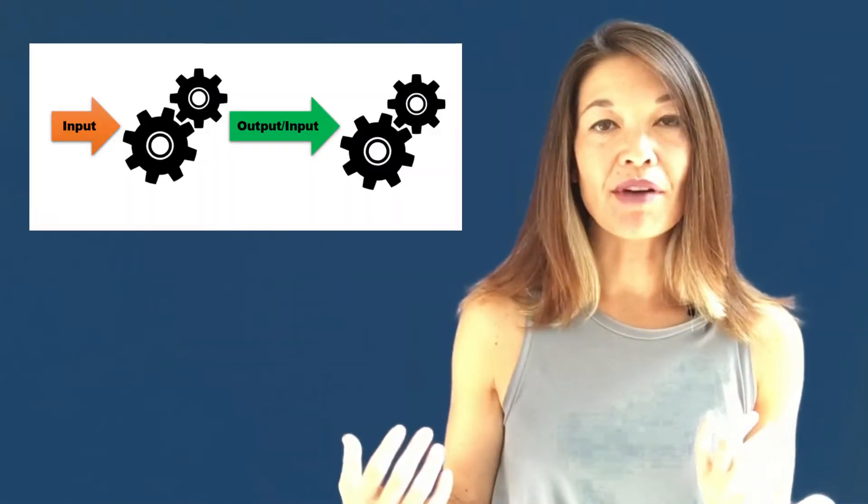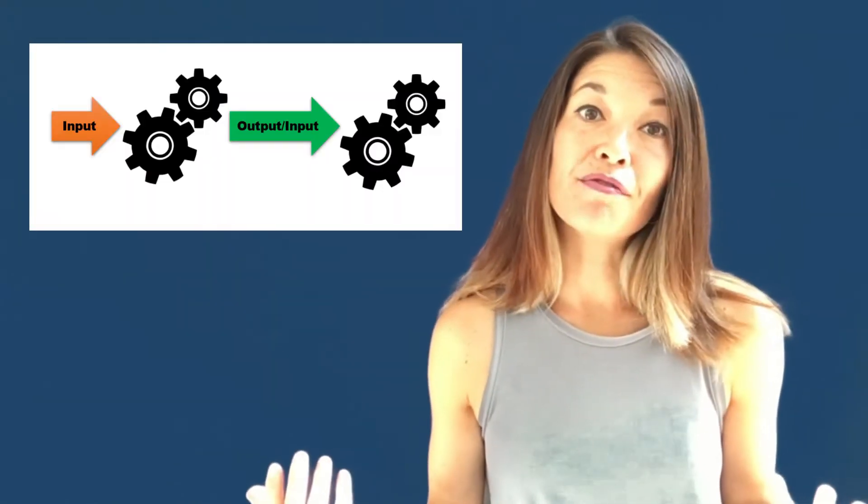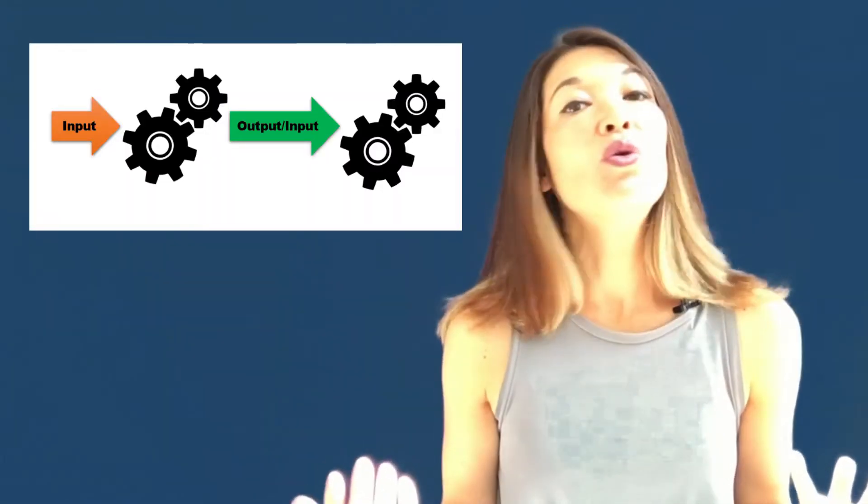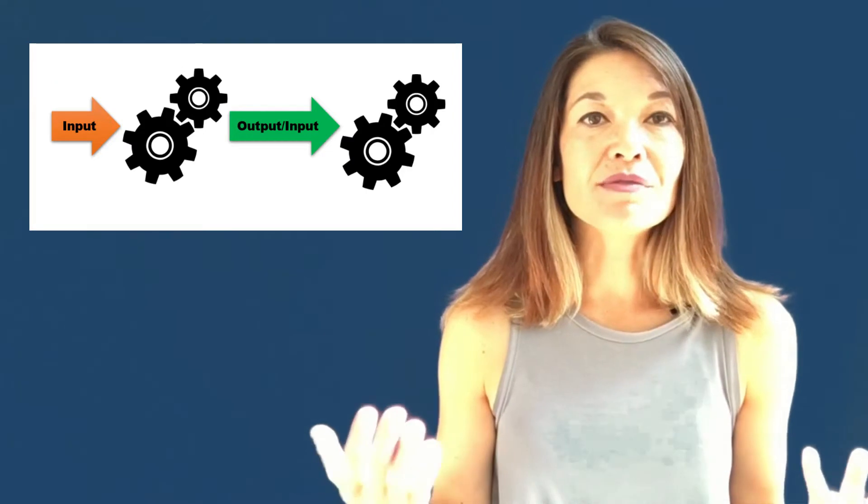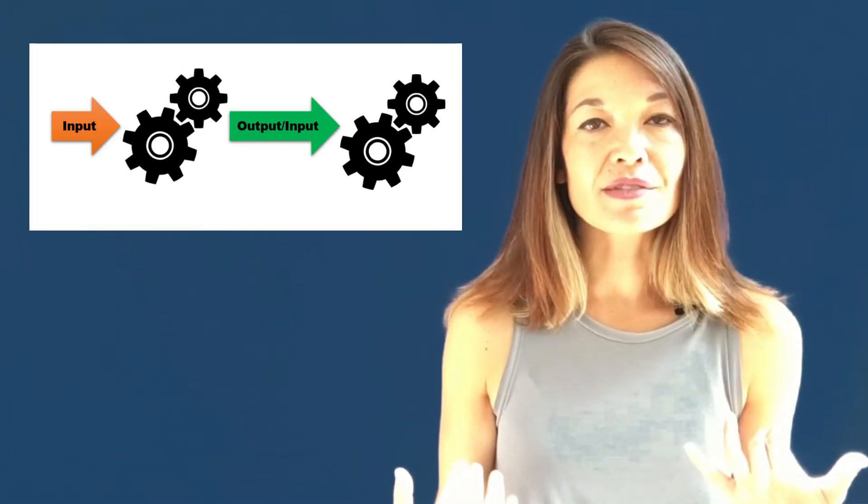An input can be almost anything. It can be the current date, stuff that's copied to the clipboard like a URL, or a paragraph of text. It could be the output from the previous action like a PDF file or an edited photo, or it could be a piece of information that's asked for when the workflow is executed.